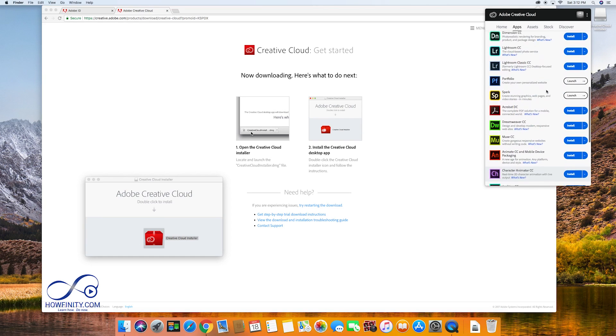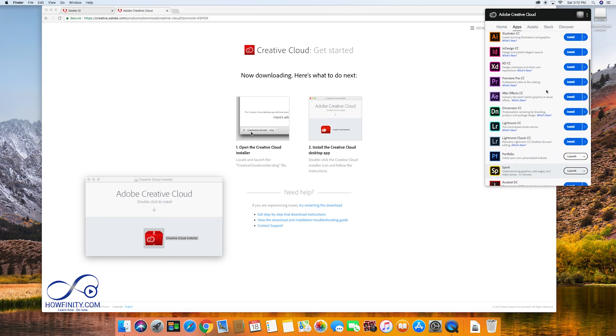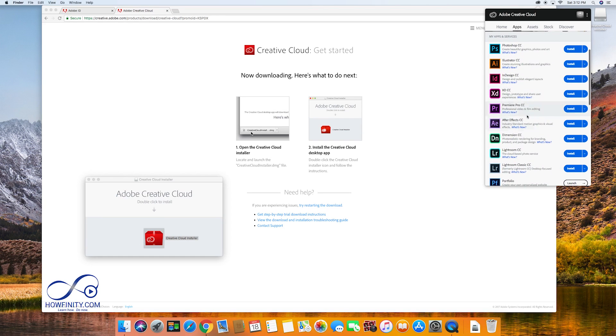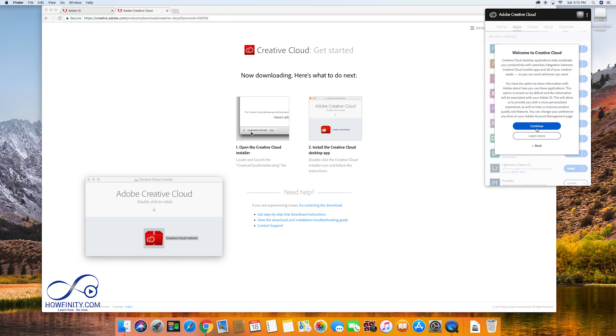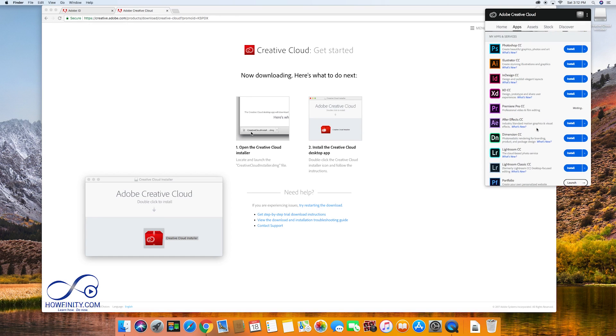So right here I could press install on any app that I want. In this case, let's start with Adobe Premiere CC.